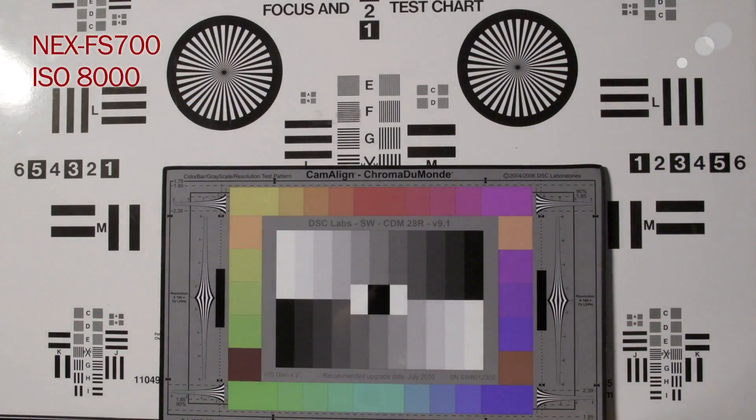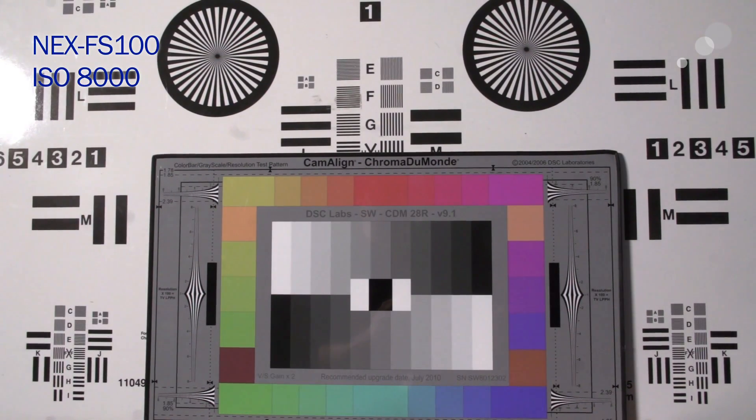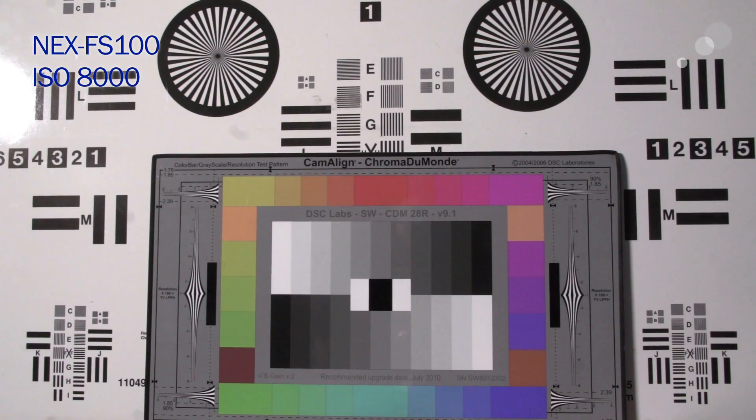8000, again, 8000. Definitely noise added, noticeable amounts of noise here. I would maybe consider this in a scenario where I needed it.